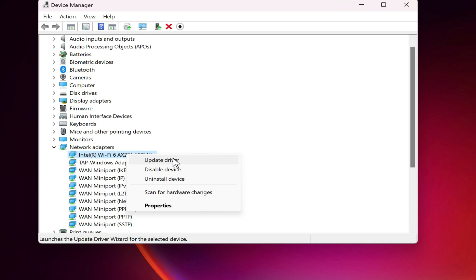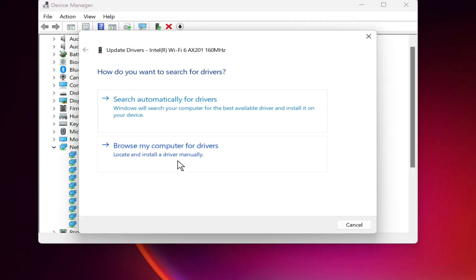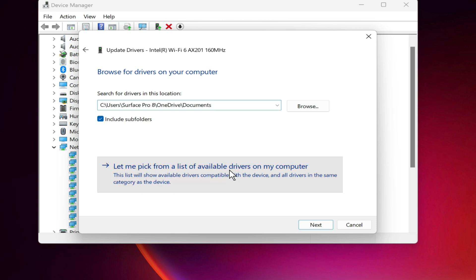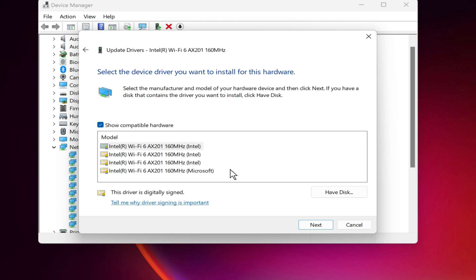Click Update Driver. Click Browse My Computer for Driver Software and select Let Me Pick from a List of Available Drivers on My Computer and hit Next.